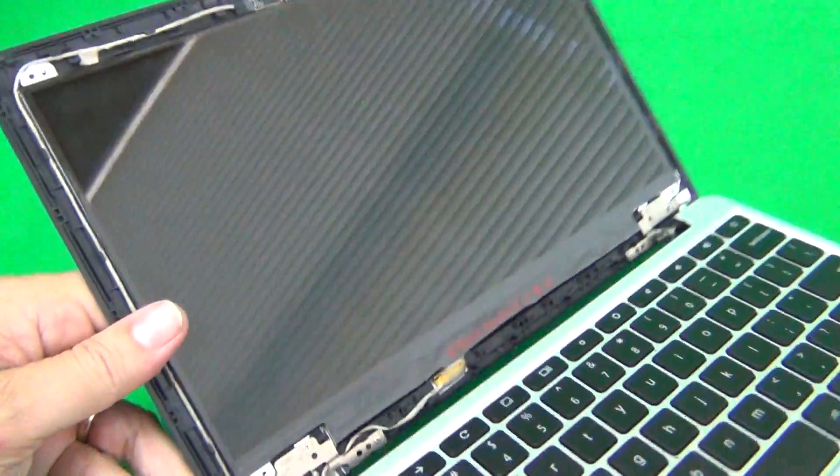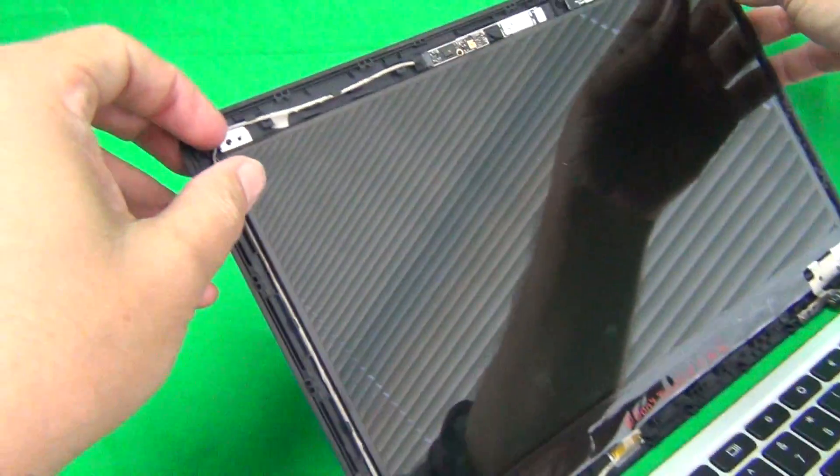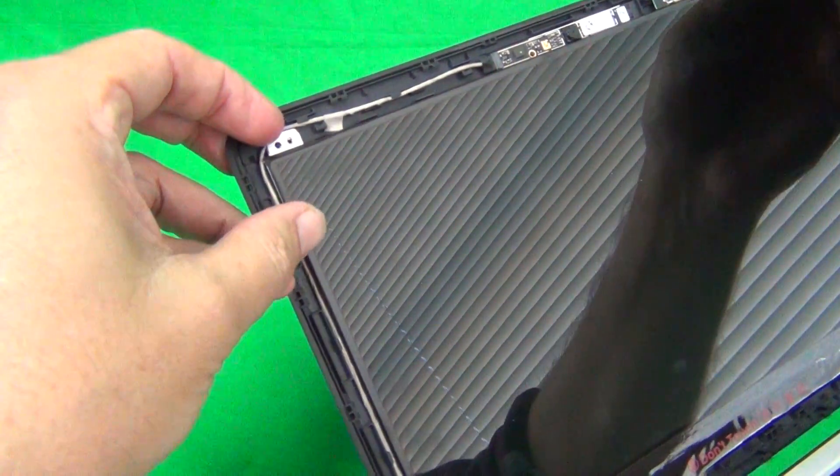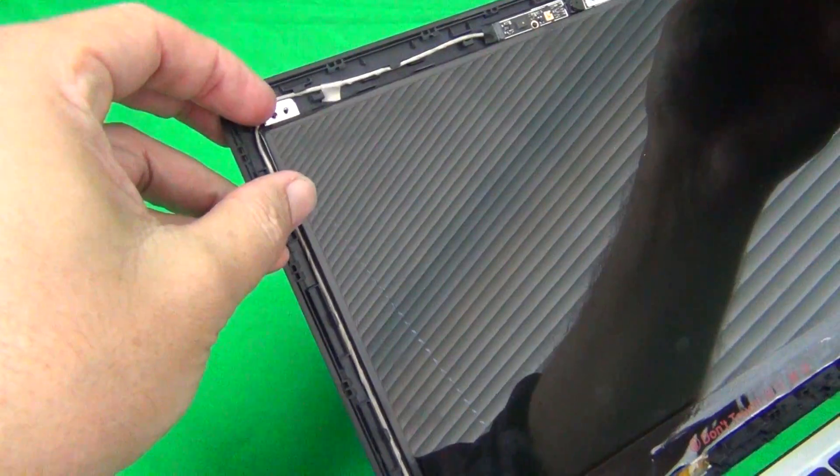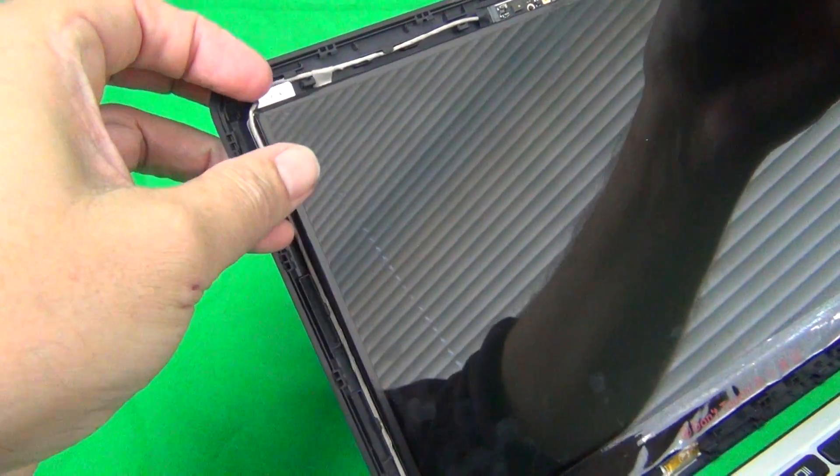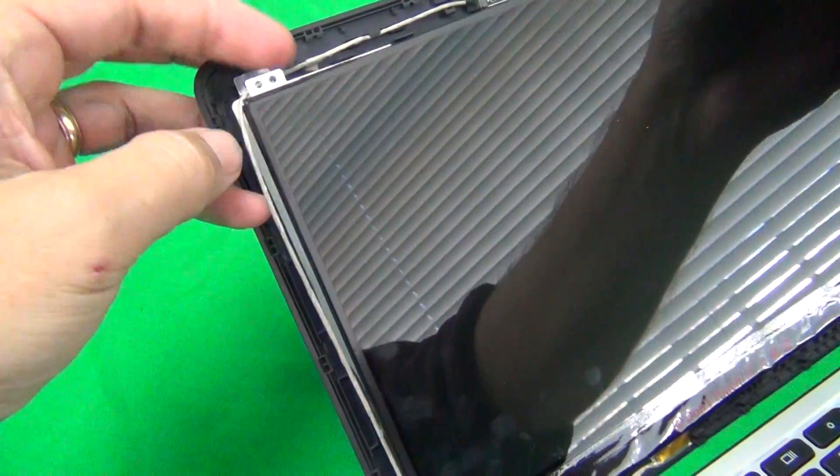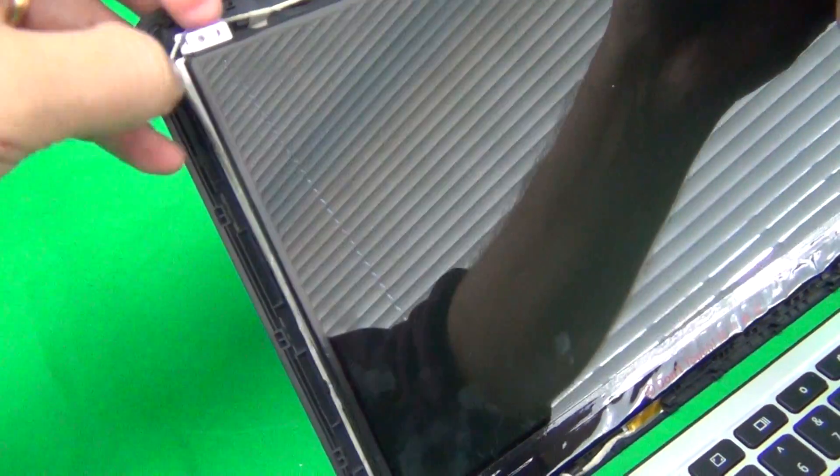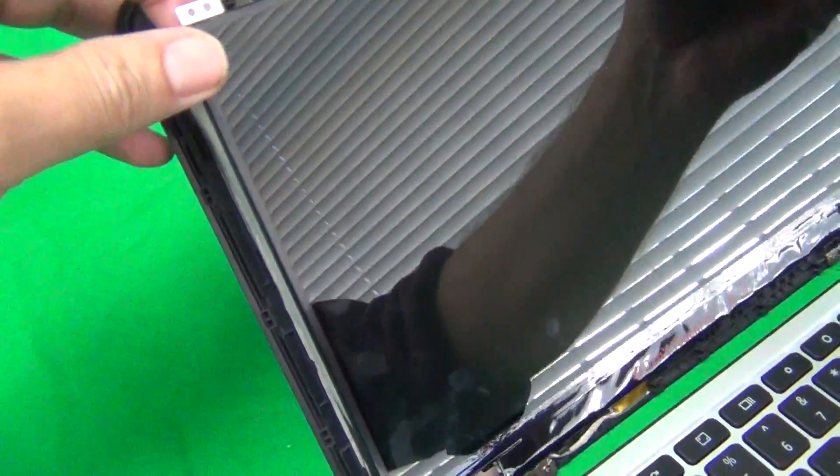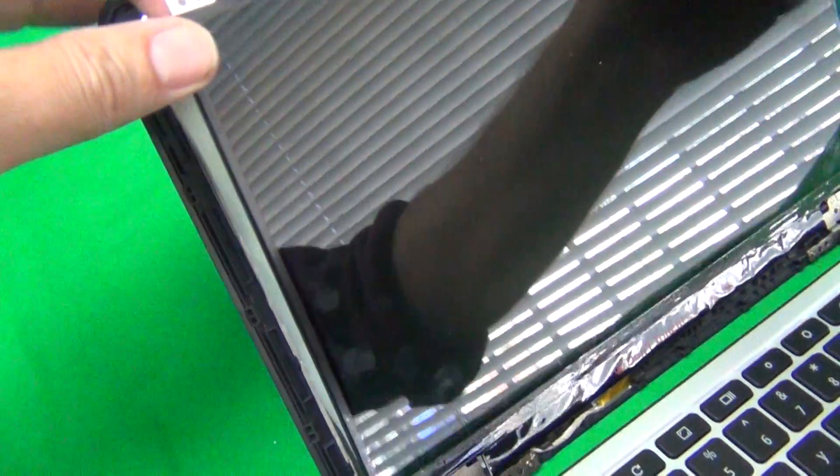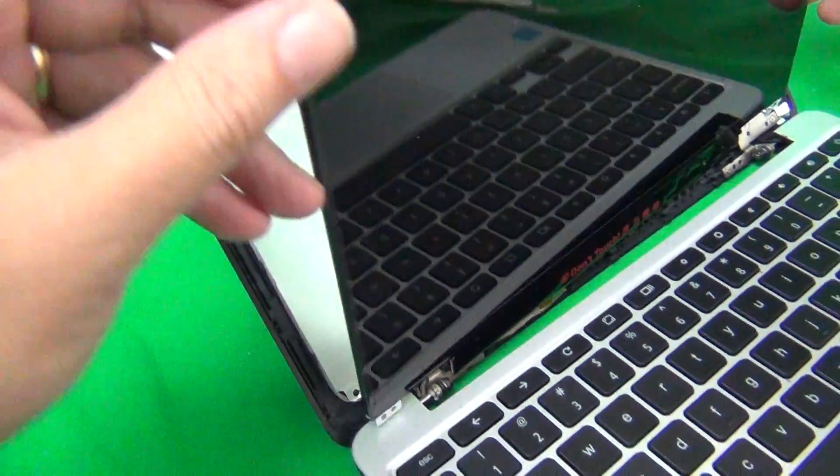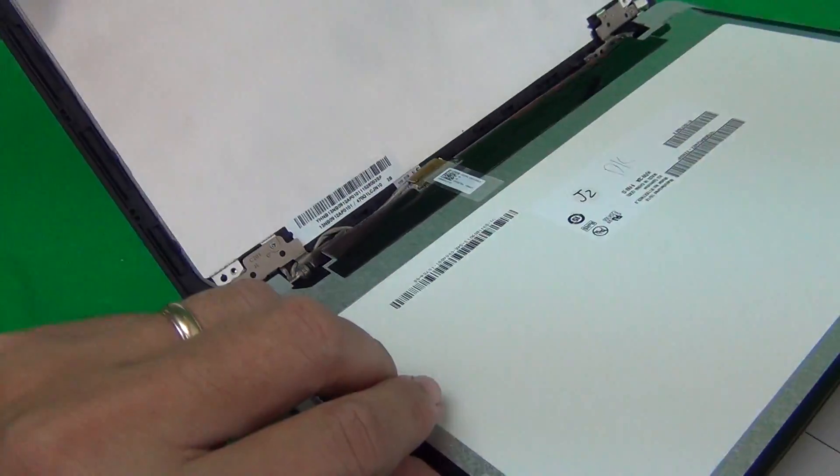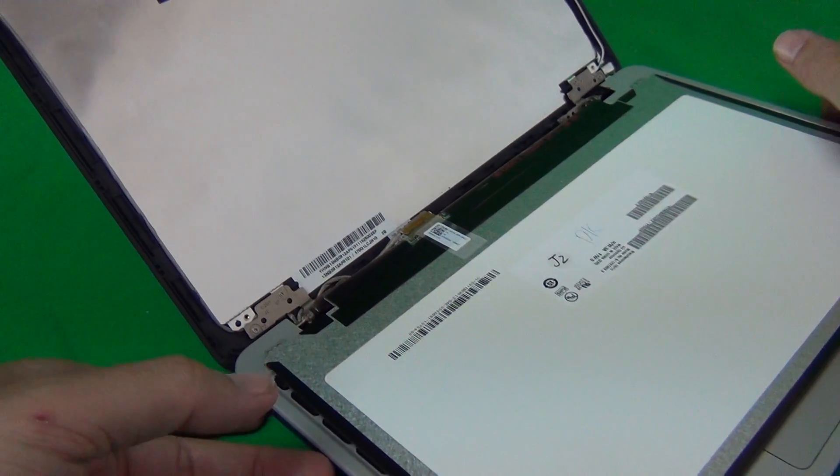Once we do that, we grab the screen by the mounting tabs or by the sides, and gently, without grabbing any of the cables, make sure you don't get stuck, and pull the screen down.